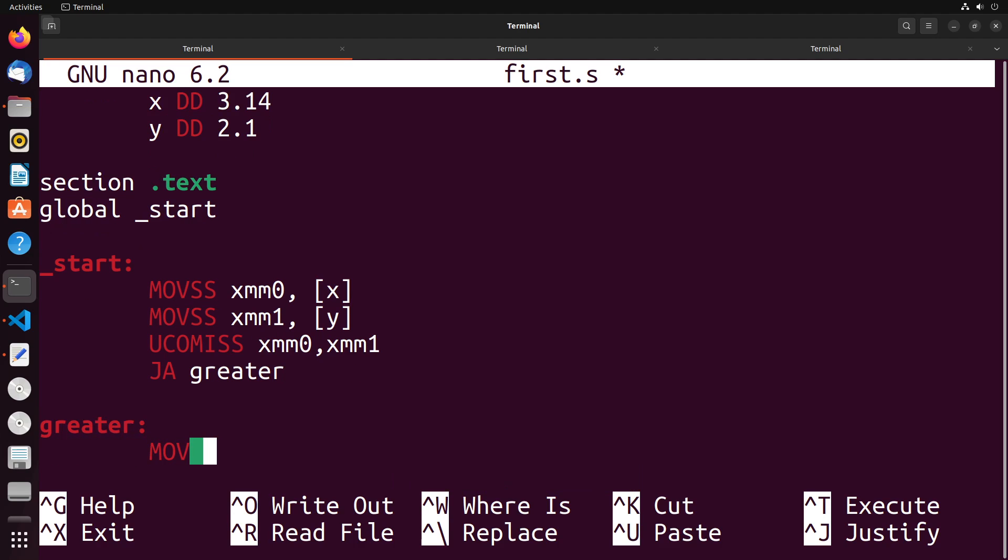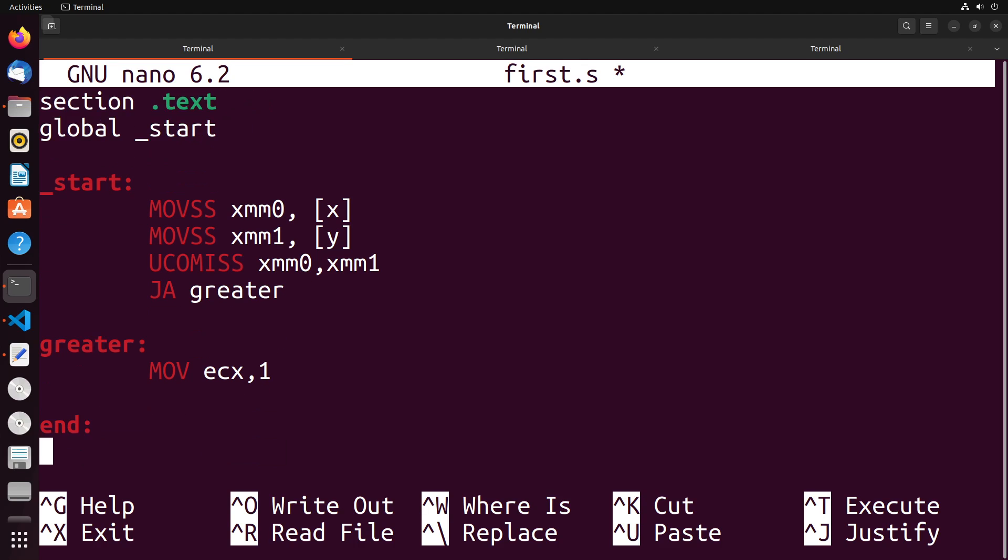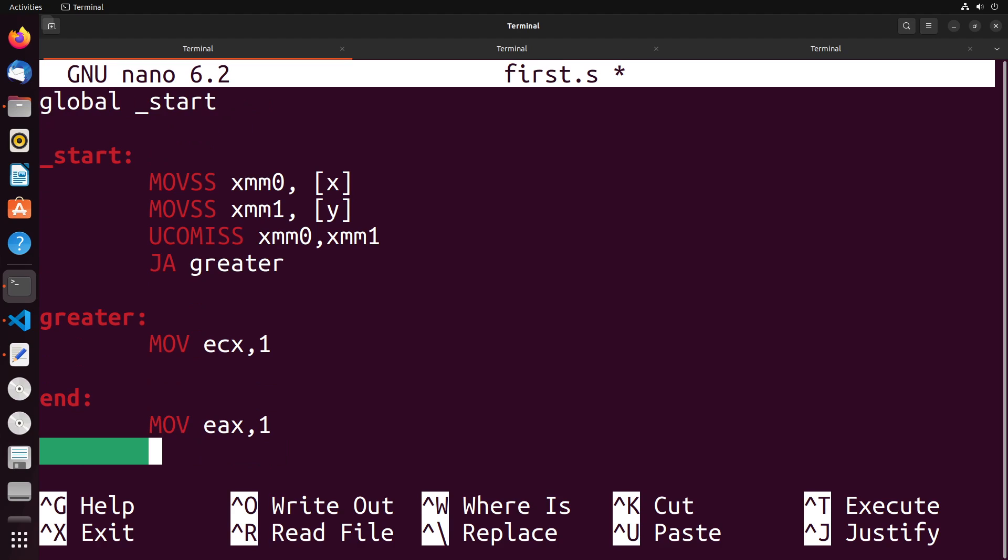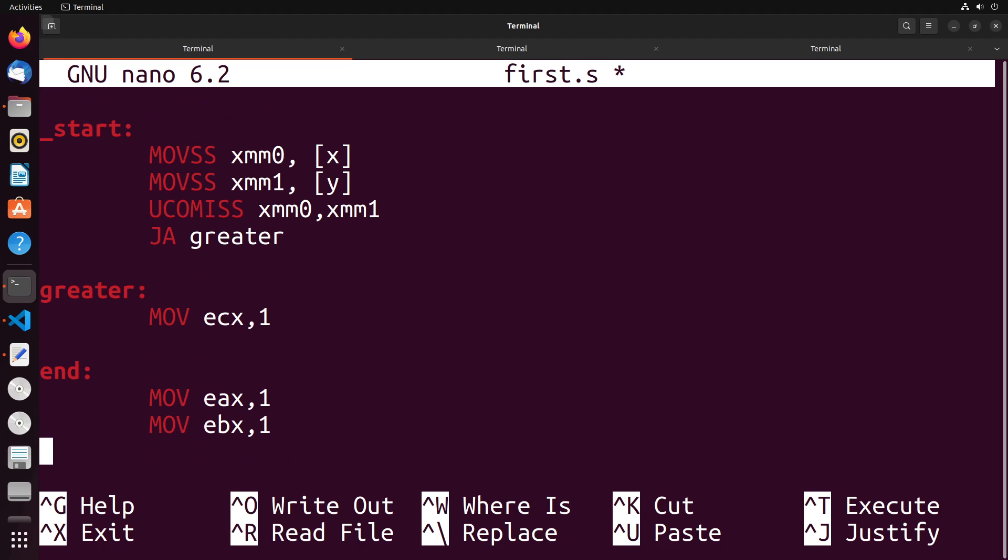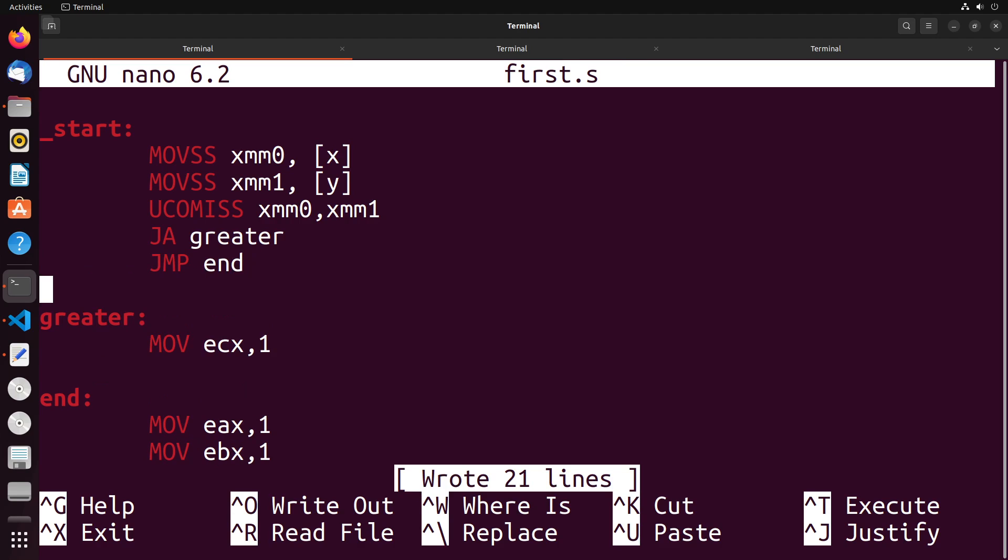So do greater inside of here, I'll just move one into ECX for instance. And then we'll have an end which will move maybe into EAX one, we can move into EBX one, and then we can interrupt the application like this. And then here,